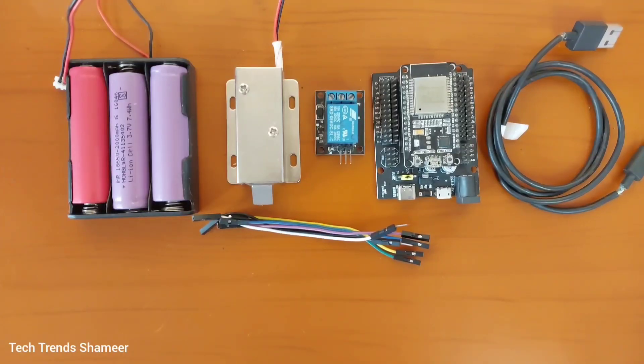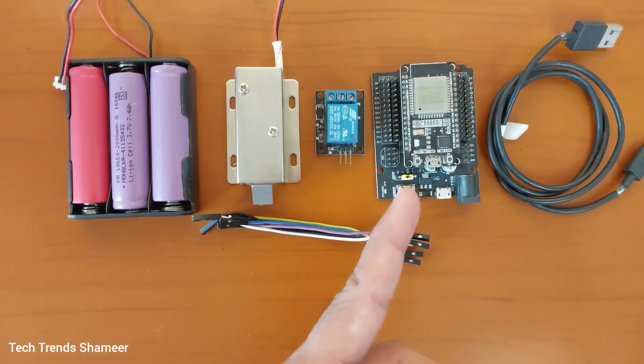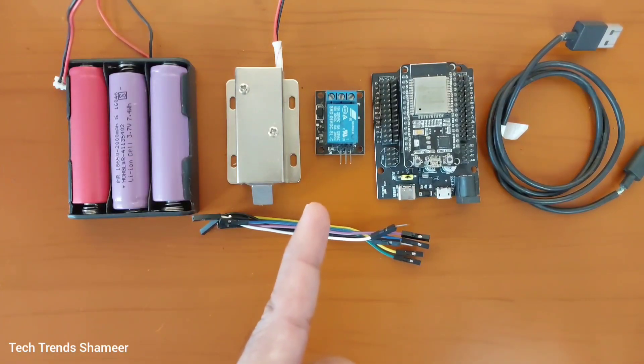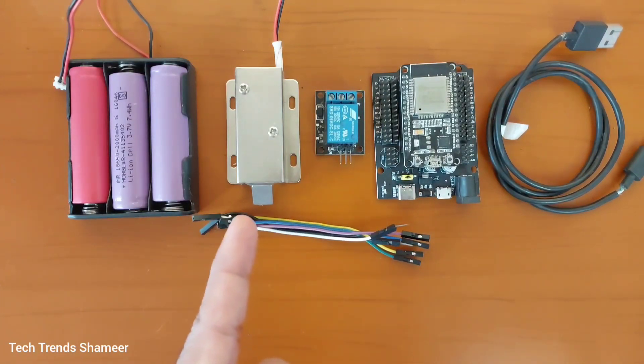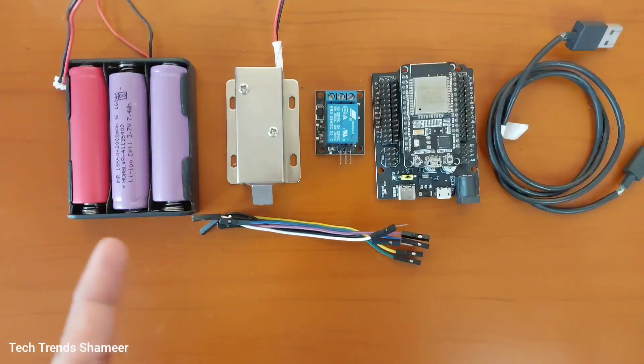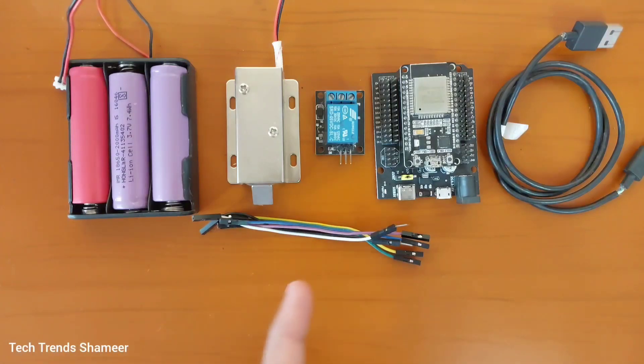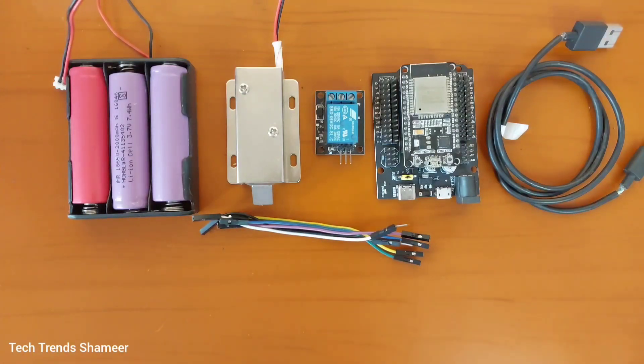The components required for this experiment are ESP32 board, single channel relay, solenoid lock, three batteries and a battery holder, connecting wires and connecting cable.